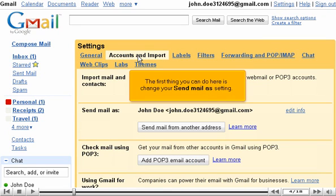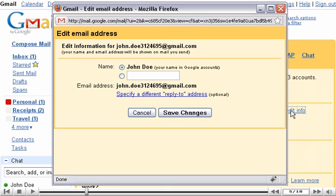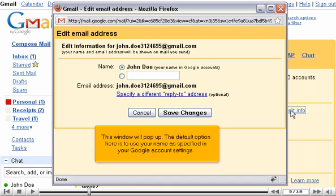The first thing you can do here is change your Send Mail As setting. Click Edit Info to do so. This window will pop up. The default option here is to use your name as specified in your Google account settings.